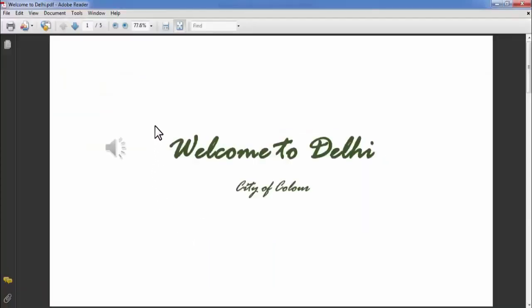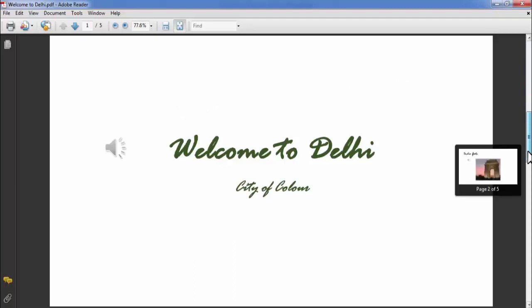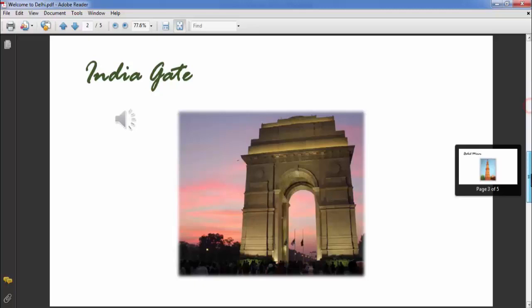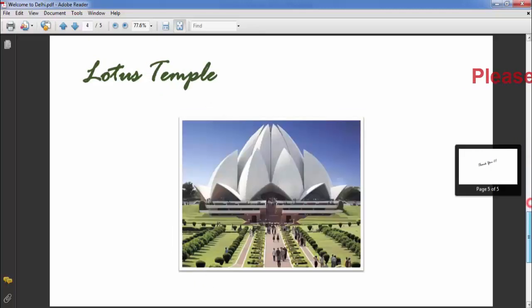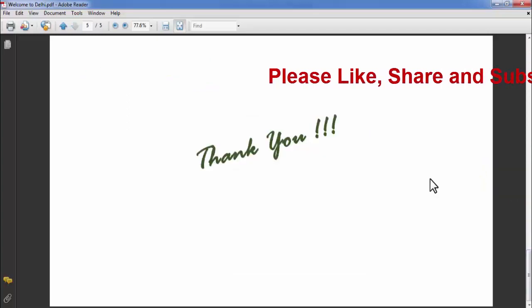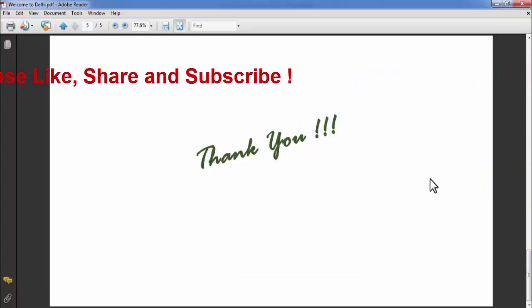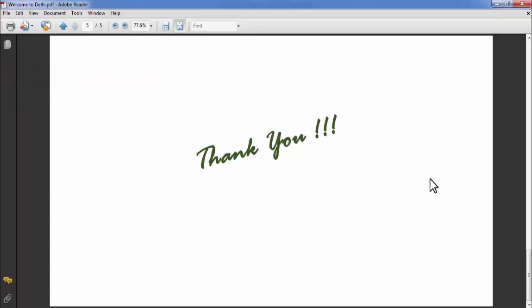So friends, like this you can very easily convert your PowerPoint presentation to PDF file format. I hope you find this video useful.